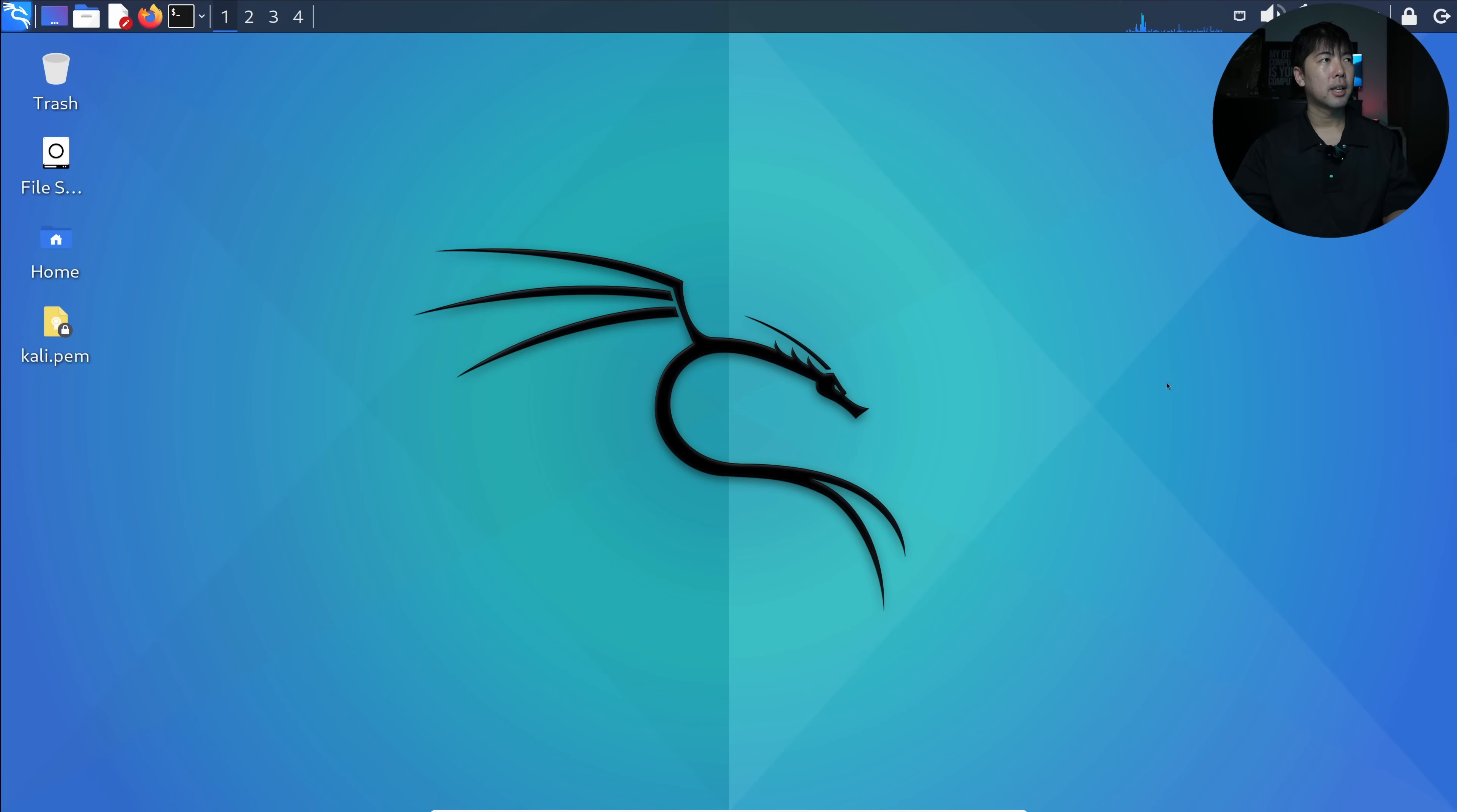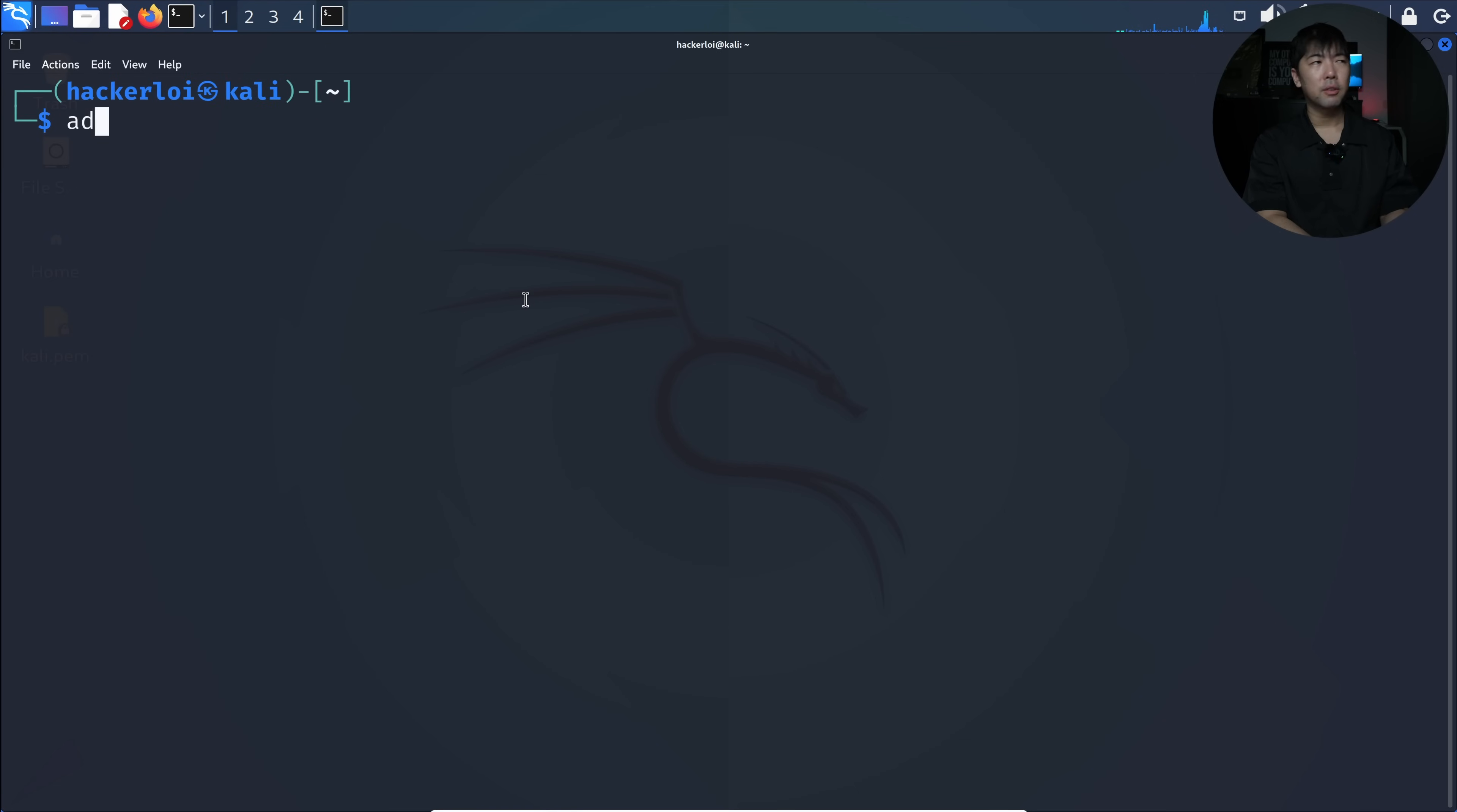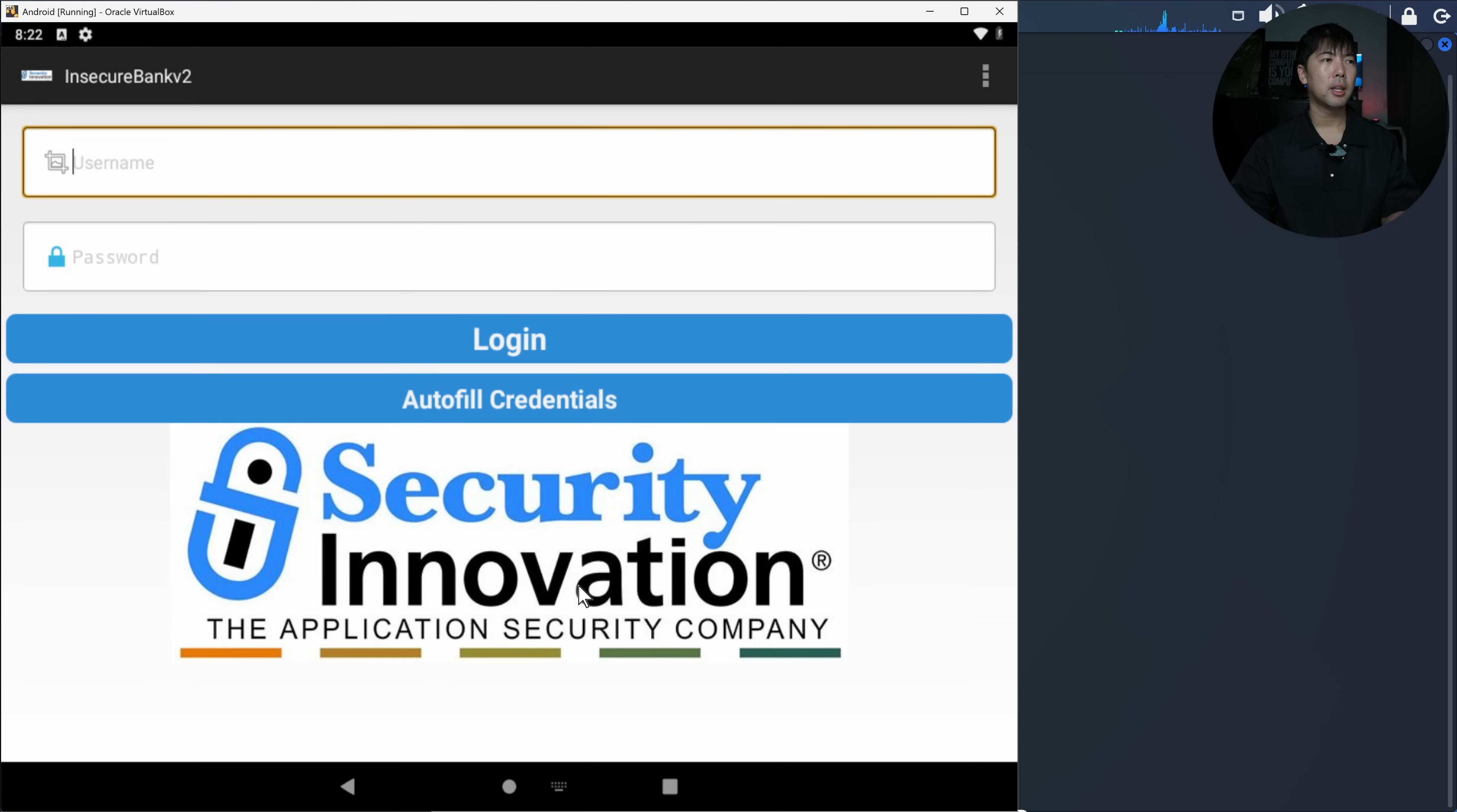Right here we have our best friend Kali Linux, or you can also use Windows XP to run any of these hacking operations. What I need to do is enter the following: ADB devices. We don't have the daemon started, so we have it running right now. If I enter ADB devices, you can see there are no lists of devices attached.